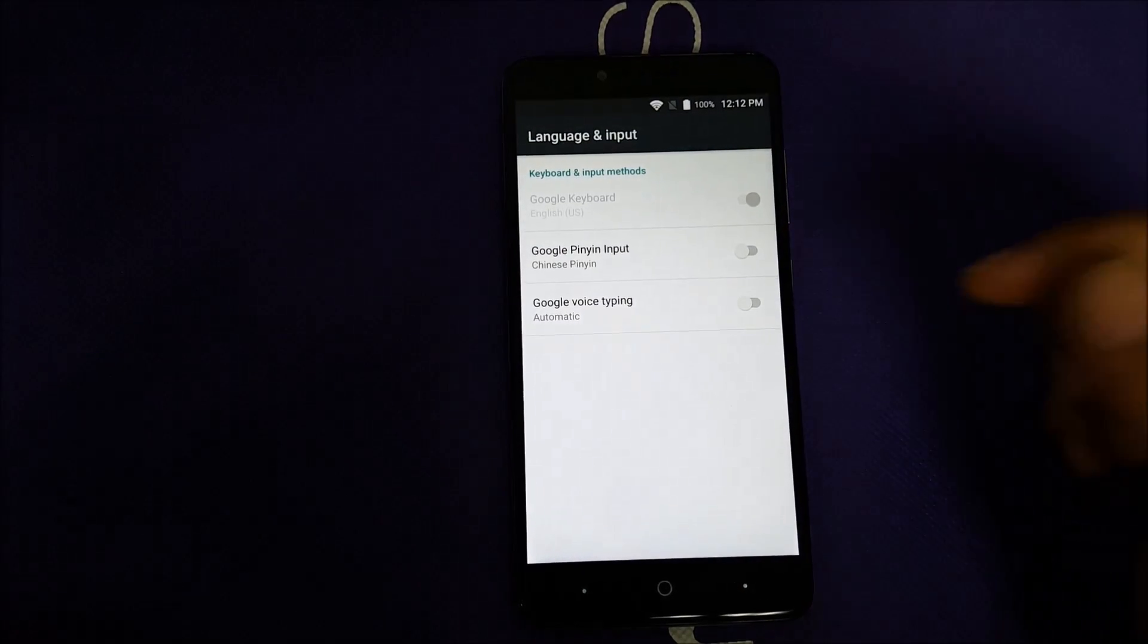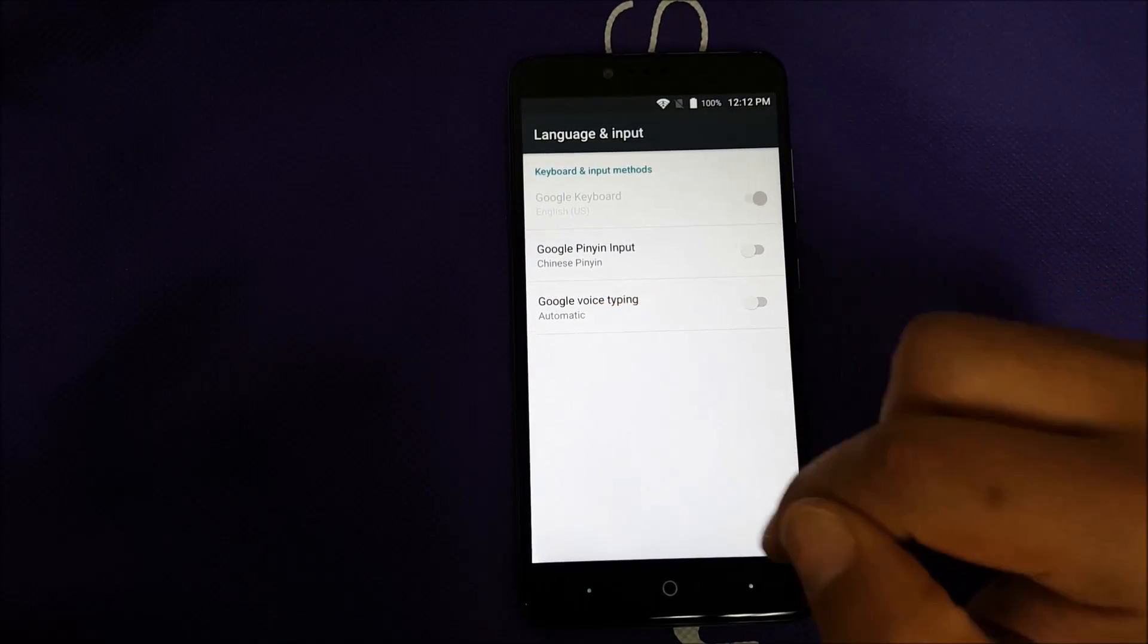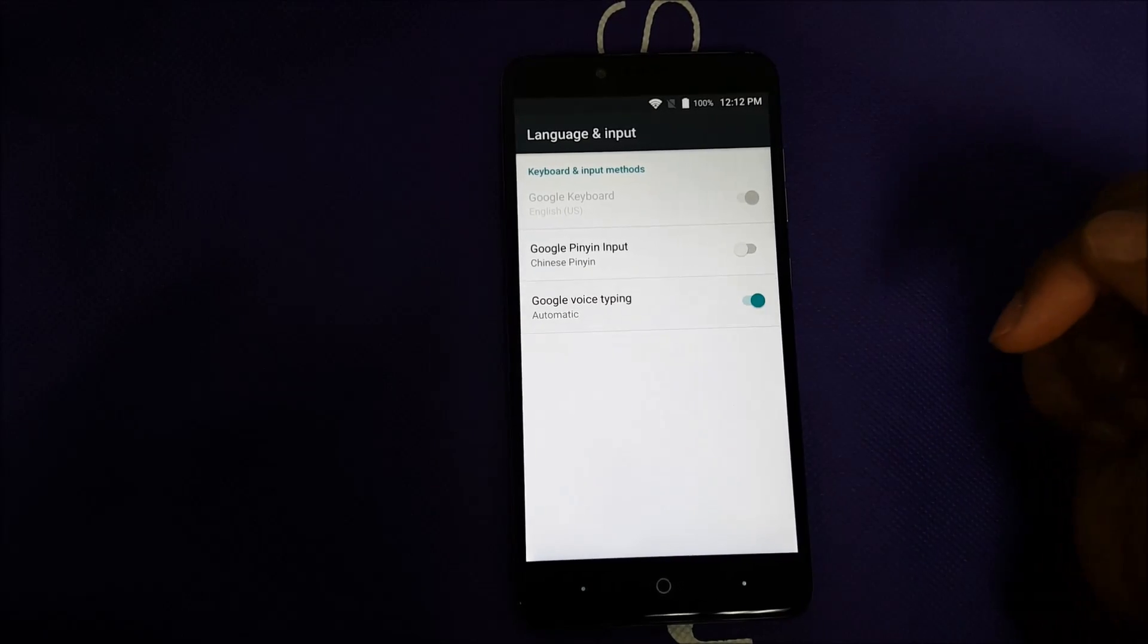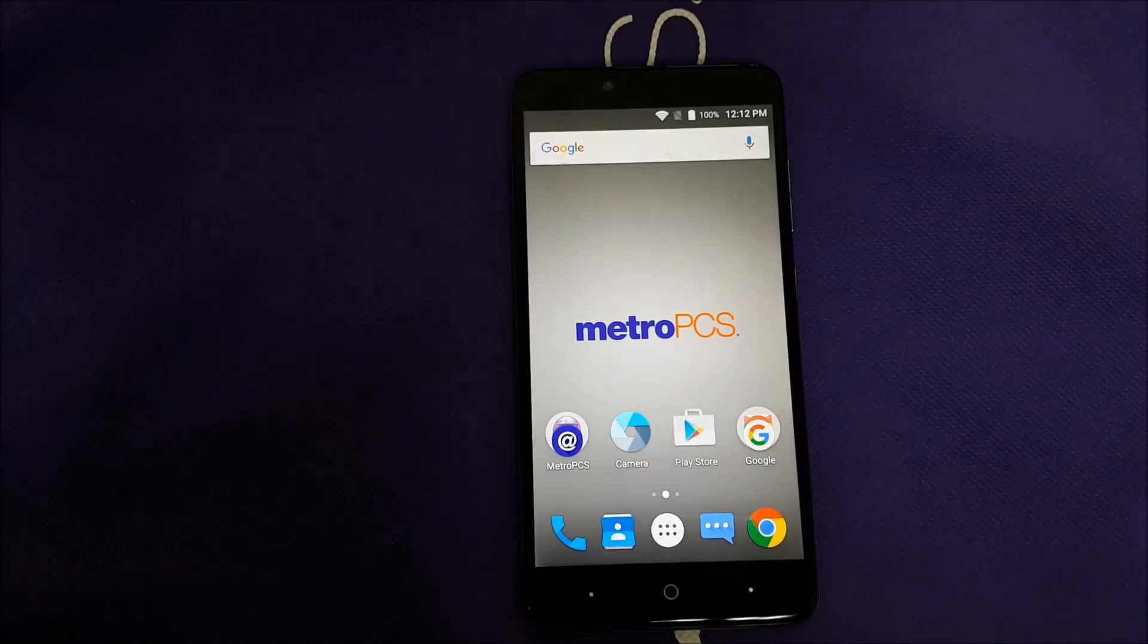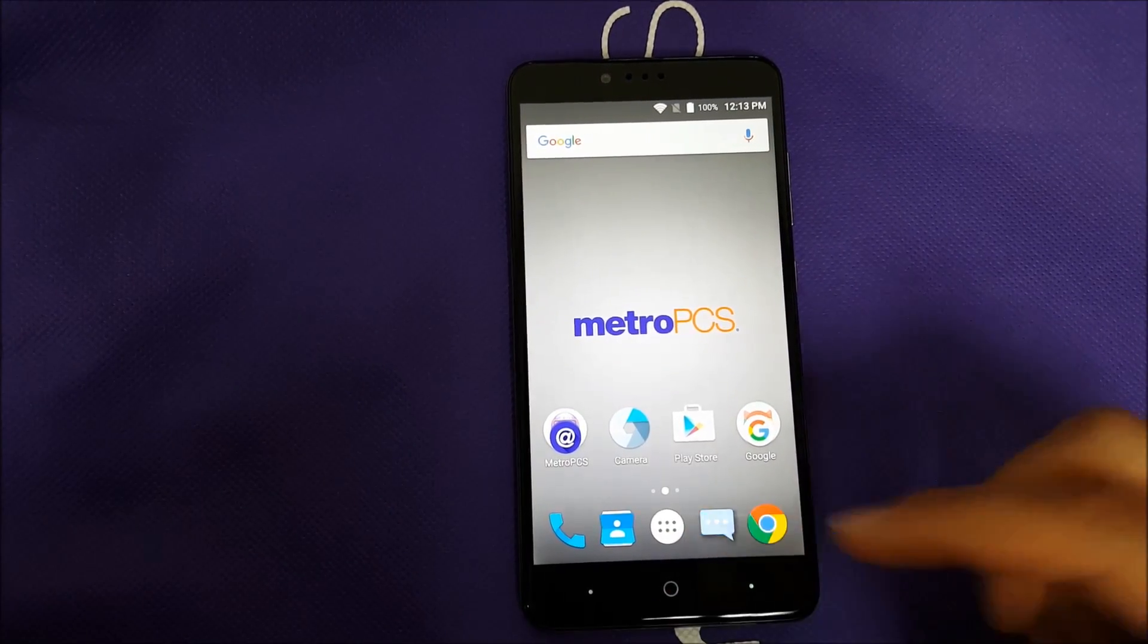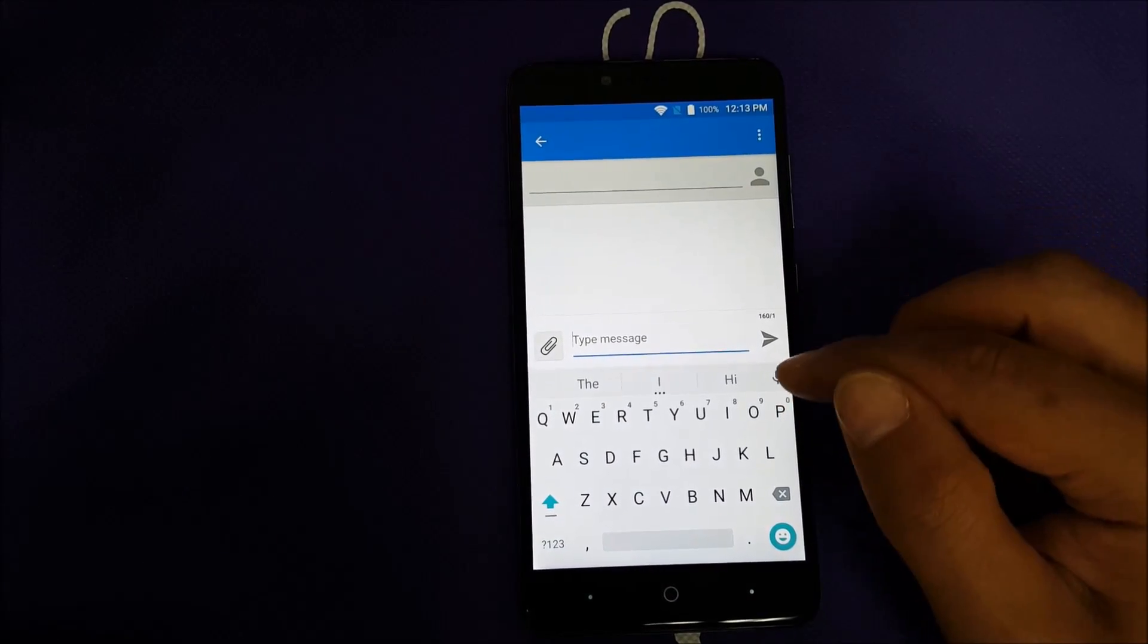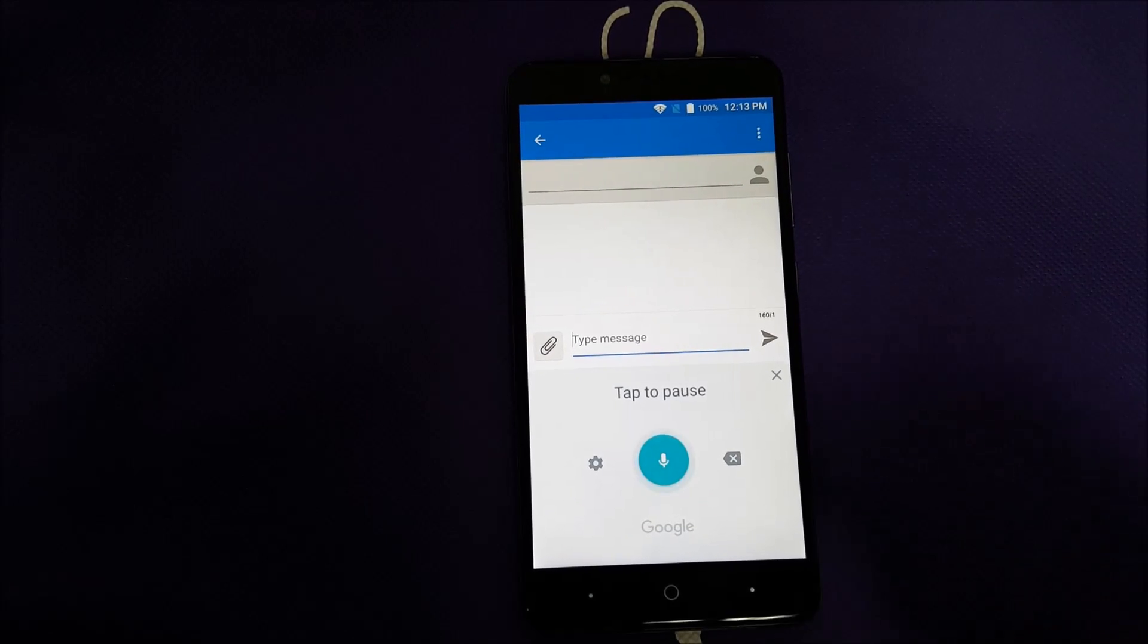Go to choose a keyboard and you're going to be able to see Google voice typing is disabled. Go ahead and enable Google voice typing, the voice to text Google service, and then you can click and your phone will be back in business.